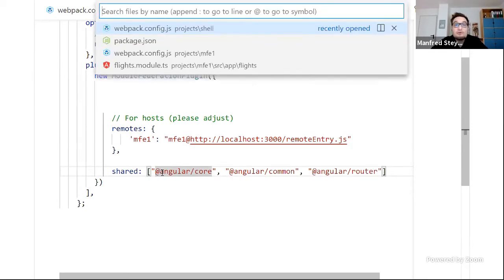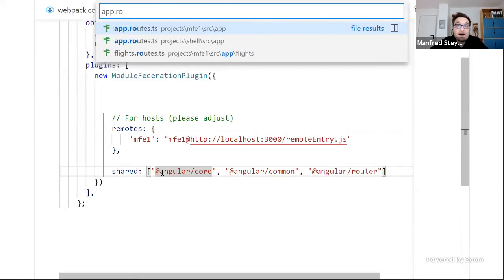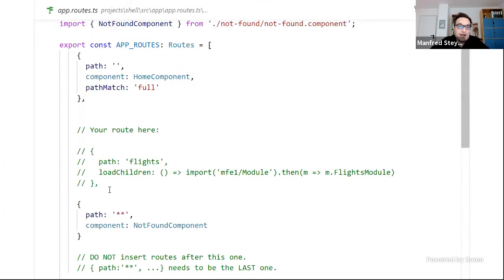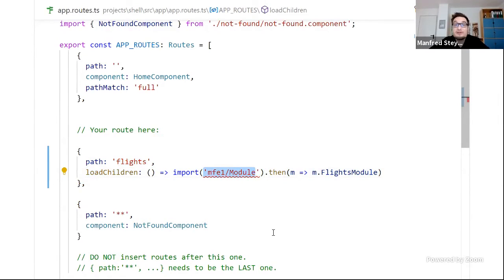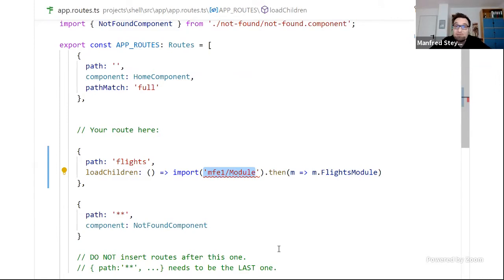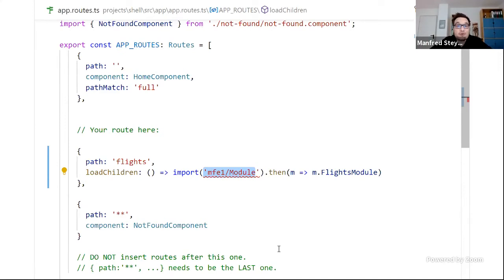After that, let's look at the app routes file of the shell. Here I can introduce a lazy route that loads a module from a specific file. This is really interesting because it shows that Angular itself doesn't even know we're doing micro front-ends — for Angular, this is just lazy loading. Webpack is doing the heavy lifting underneath the covers. We don't need a special meta-framework to route between applications; we just use Angular as always and Webpack makes sure everything works.